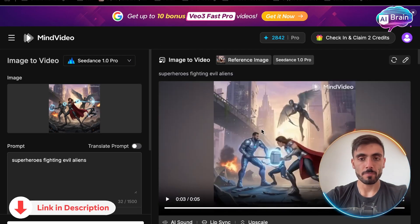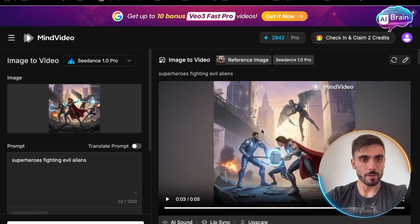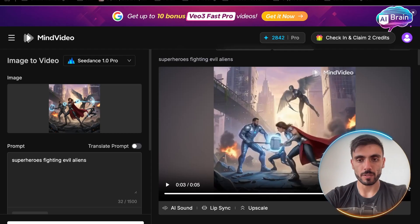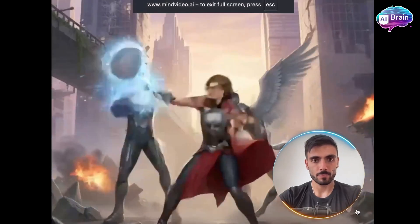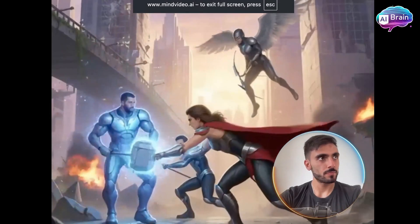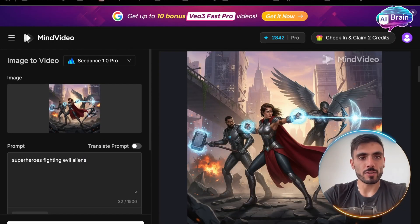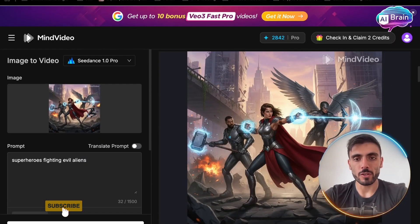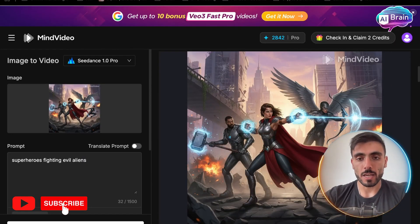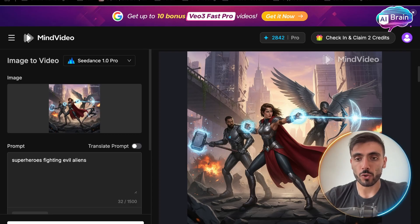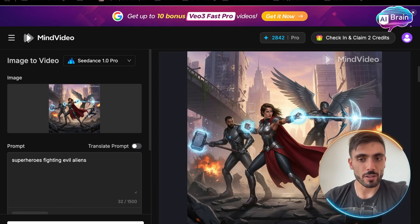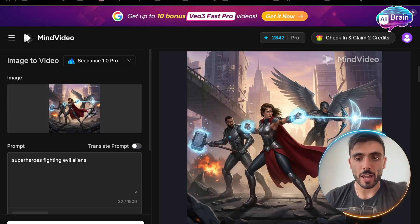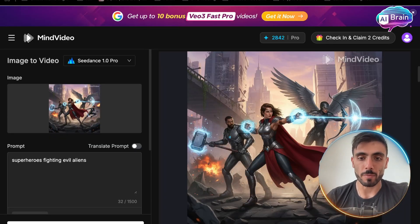And here is the result. Based on one image, I created this video. That's the power of Mind Video — you can combine AI images with video tools for complete storytelling. And this is great for content creators, marketers, or anyone needing visuals on demand.